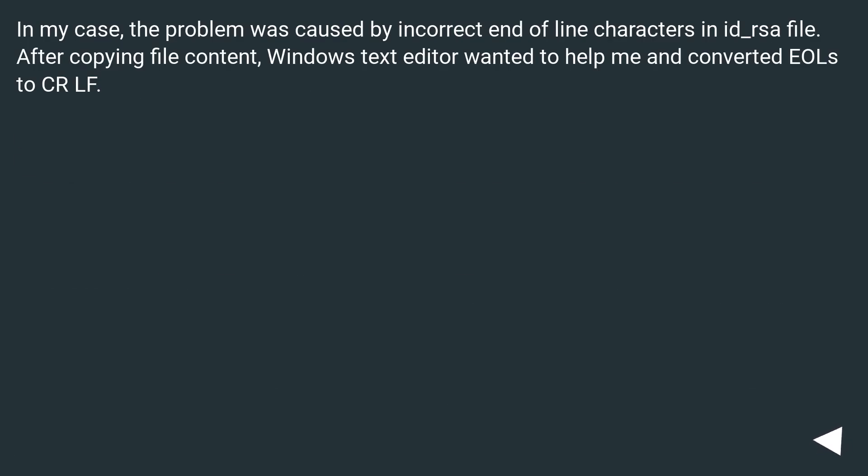In my case, the problem was caused by incorrect end of line characters in id_rsa file. After copying file content, Windows text editor wanted to help me and converted LFs to CRLF.